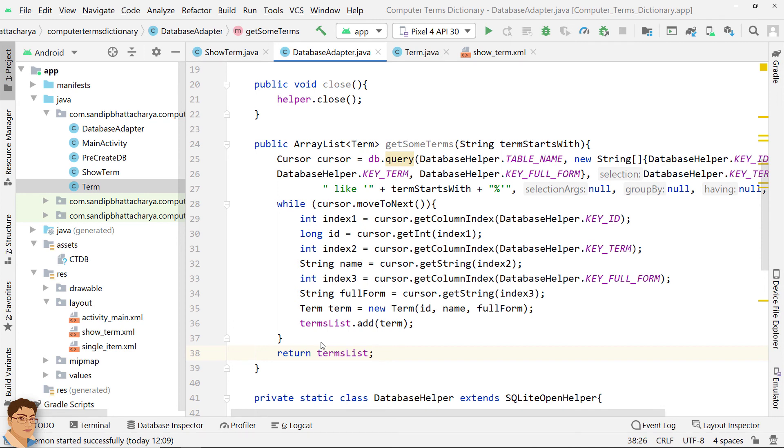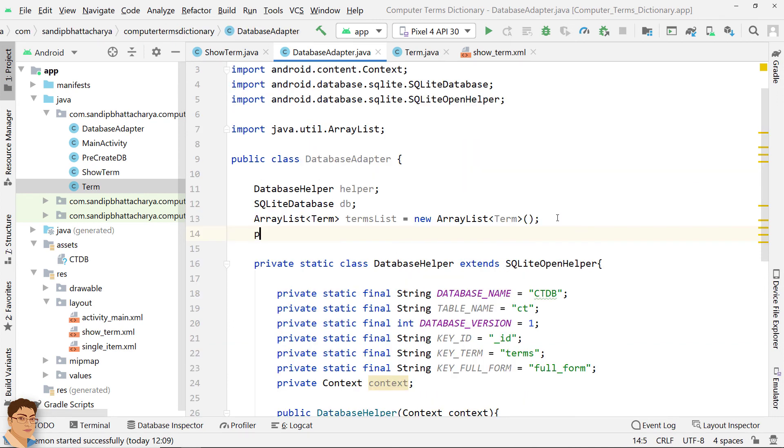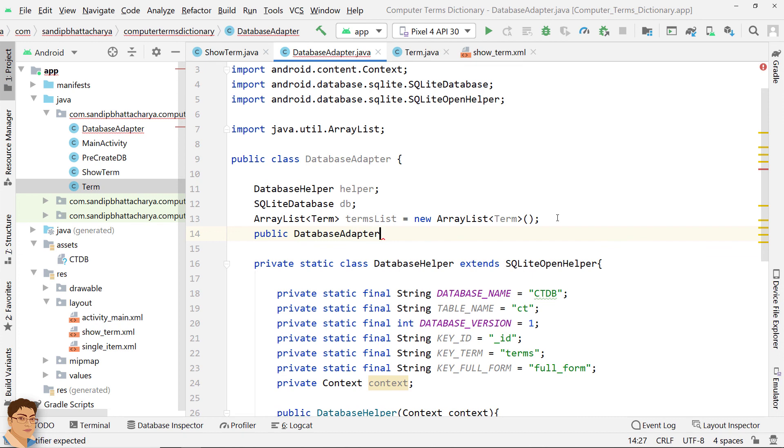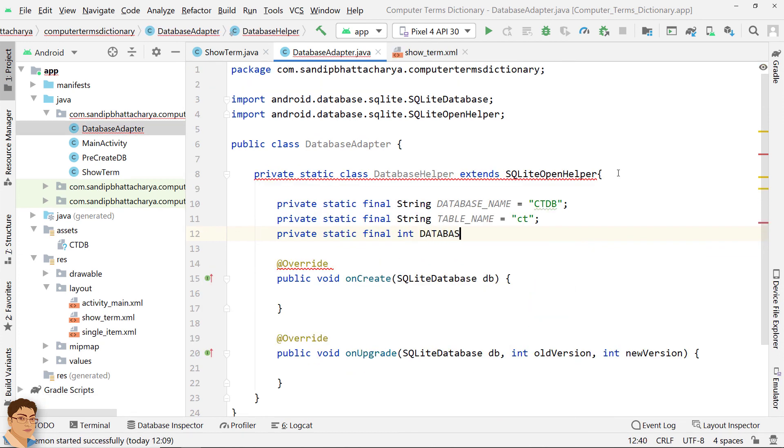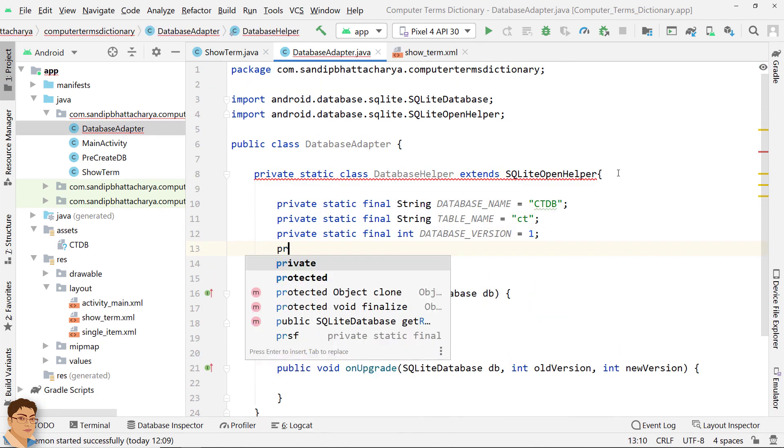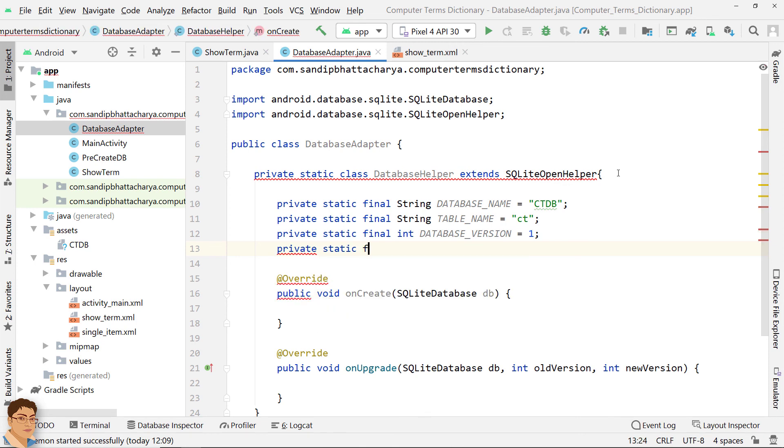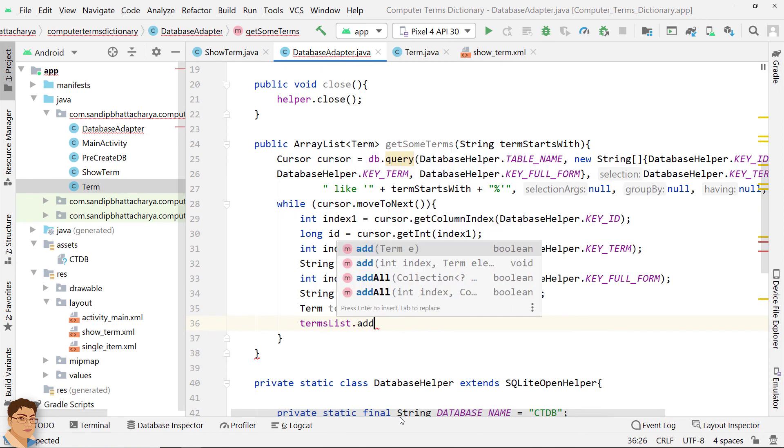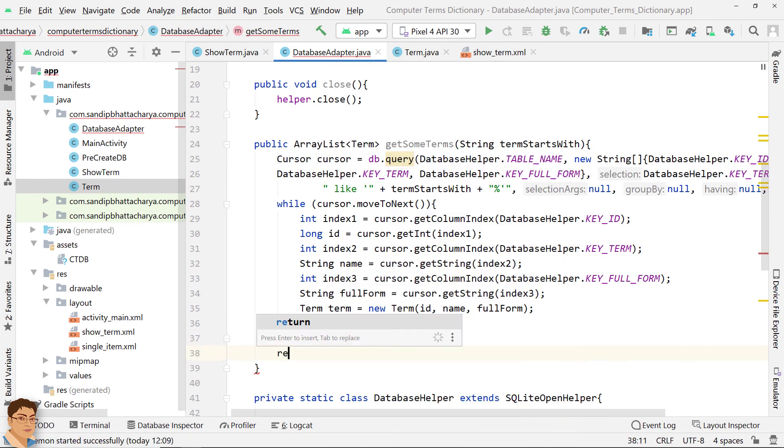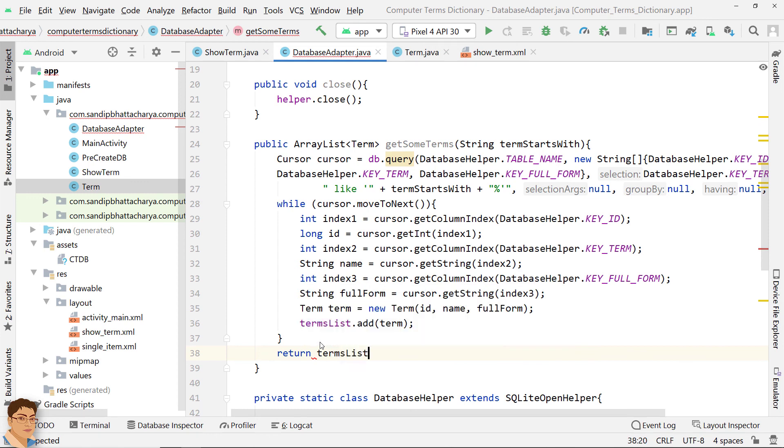So, to recap, in this video, we have created the DatabaseAdapter class and an inner class called DatabaseHelper that extends SQLiteOpenHelper. We have also defined a method that returns an ArrayList of specific term objects where the term starts with the string in parameter.